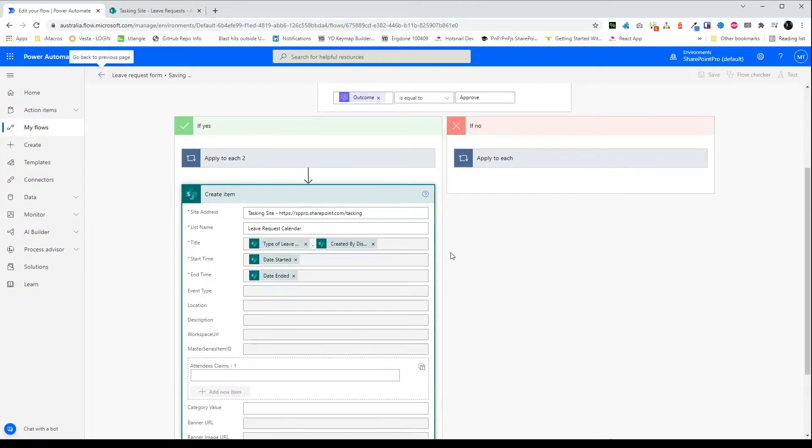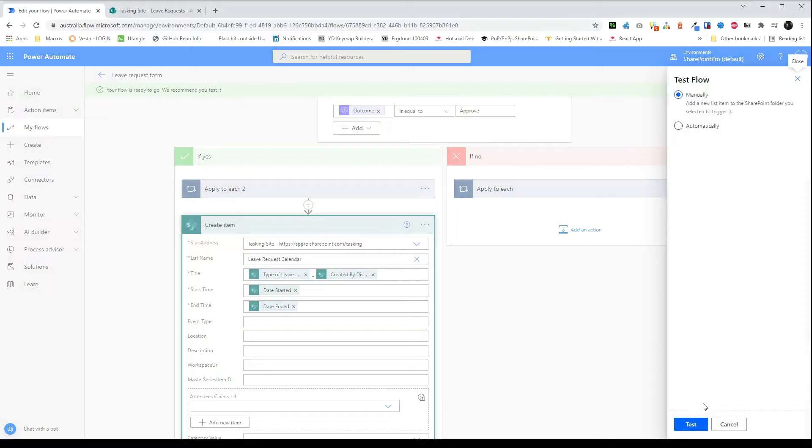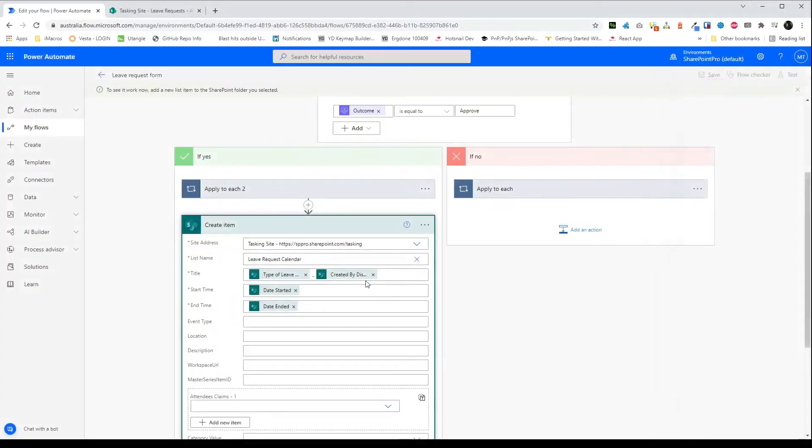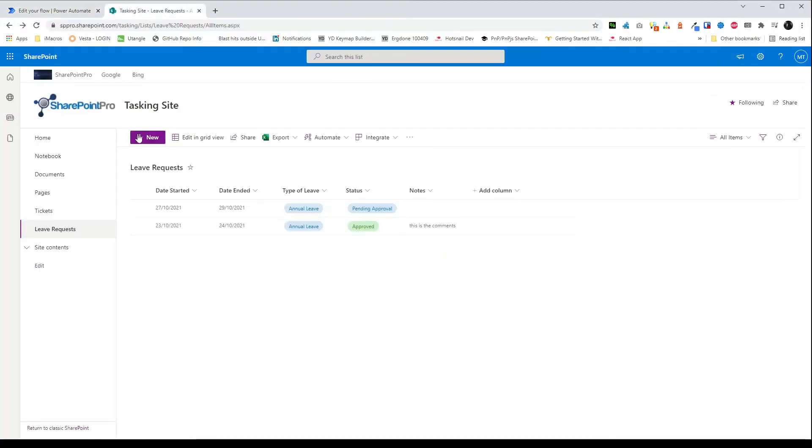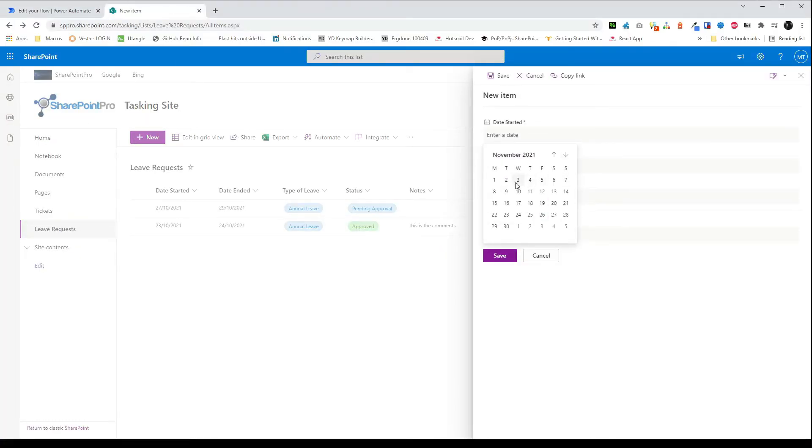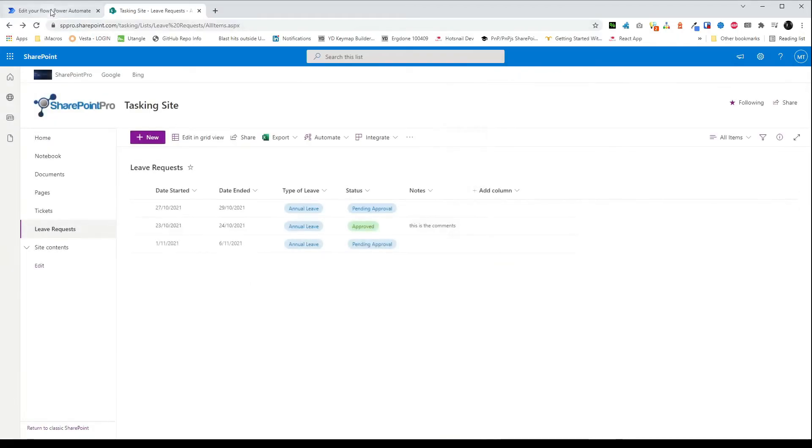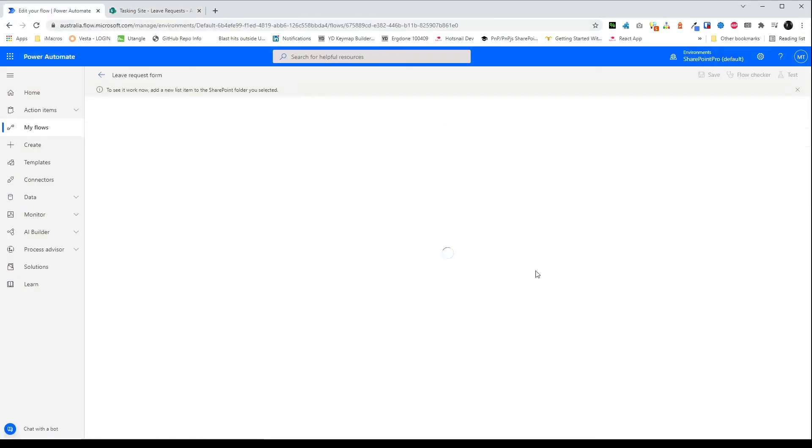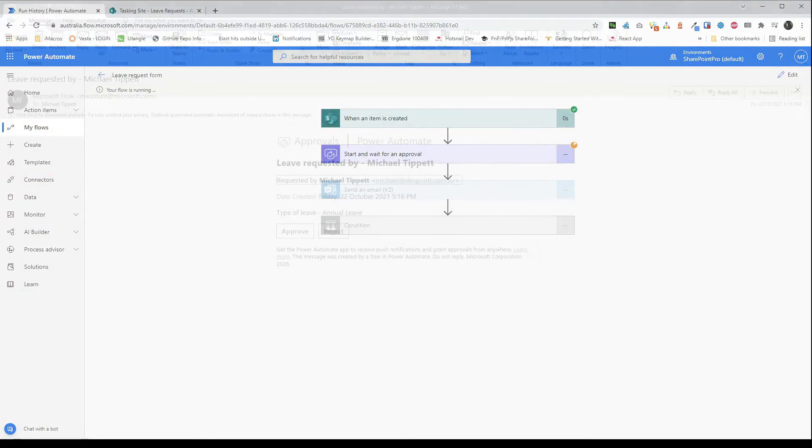So as always to test we just click up the right hand corner click test and then manual. And then we create an item in the leave request list to trigger it off. Okay as you can see when the item was created this triggered and we're currently waiting at the start and wait for an approval. So that will send an email.